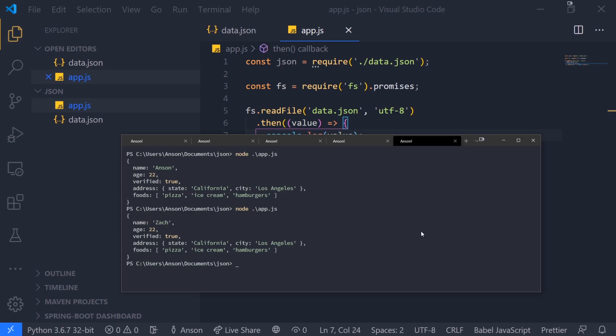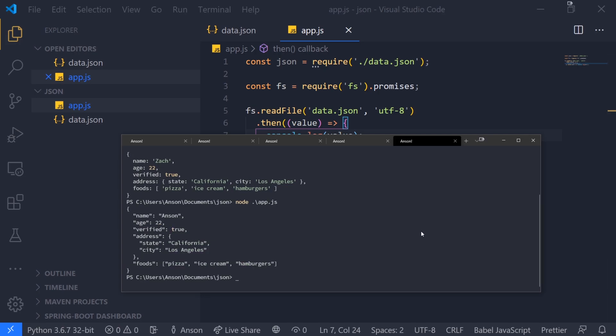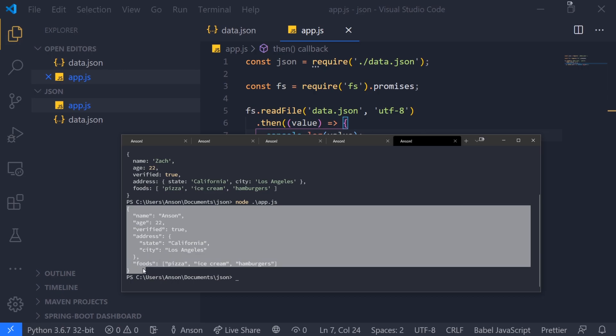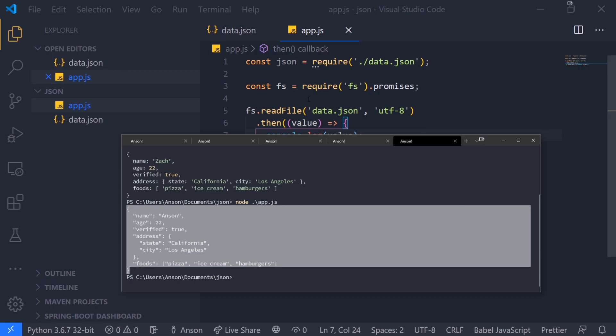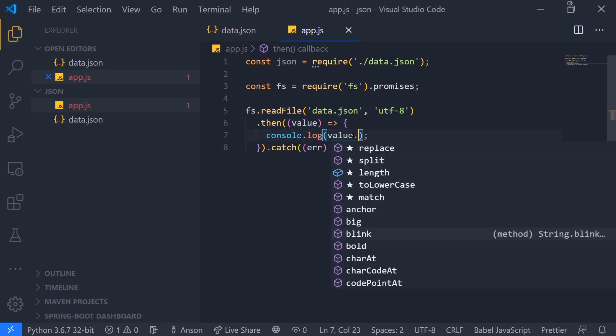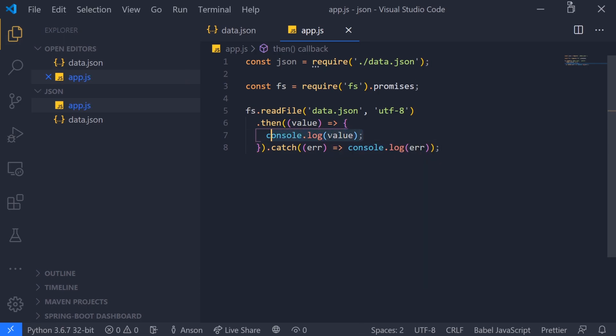We're going to notice that we don't have the values being highlighted. This is all a string and if we try to reference some properties, you're going to see it gives us string methods, which means it's a string.